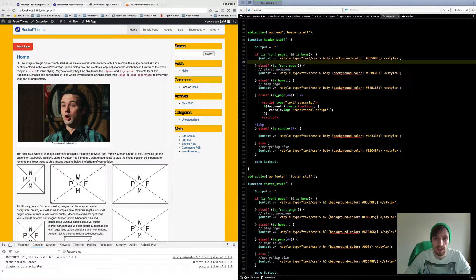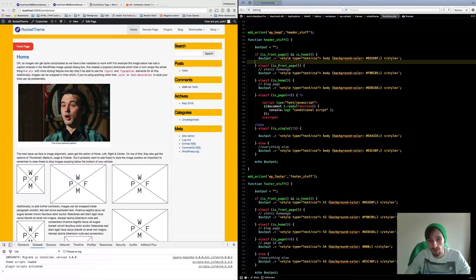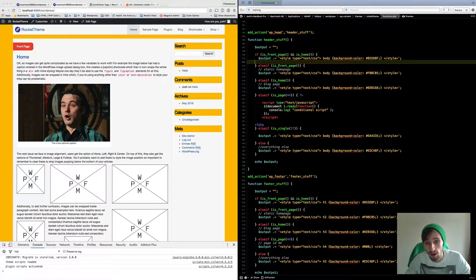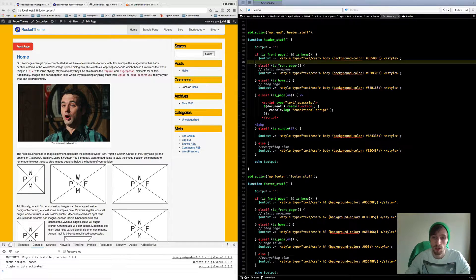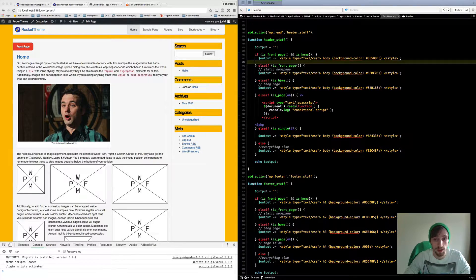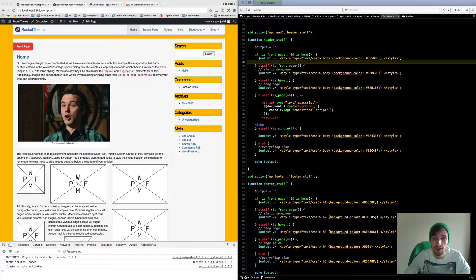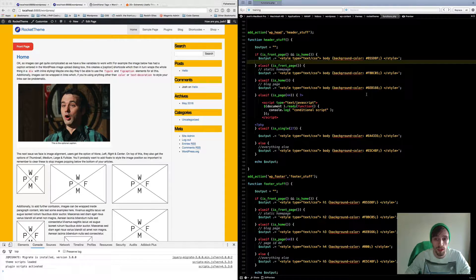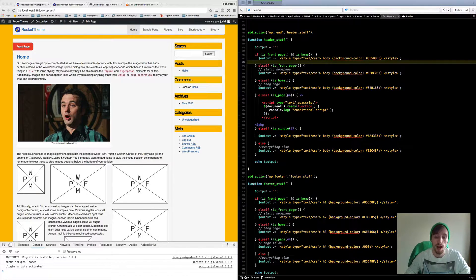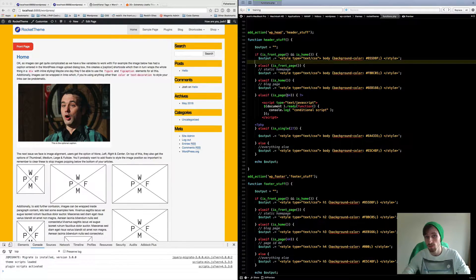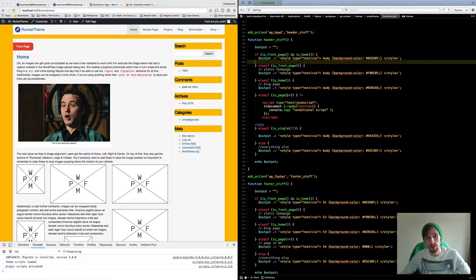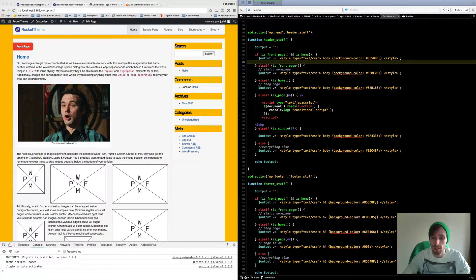We can obviously have them just on the front page or we can have it just on the home page and you can do different colors and whatnot. You can also put custom scripts into specific pages.